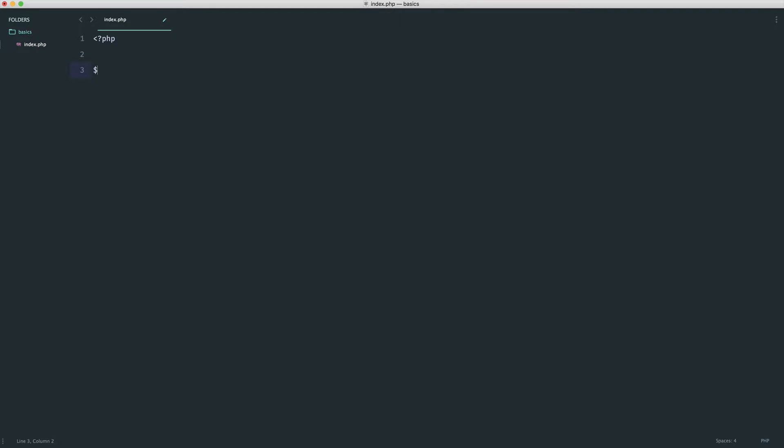We already know that how we store a simple integer is something like the following. So days in week is seven, or you could store your age, anything that is a whole number.